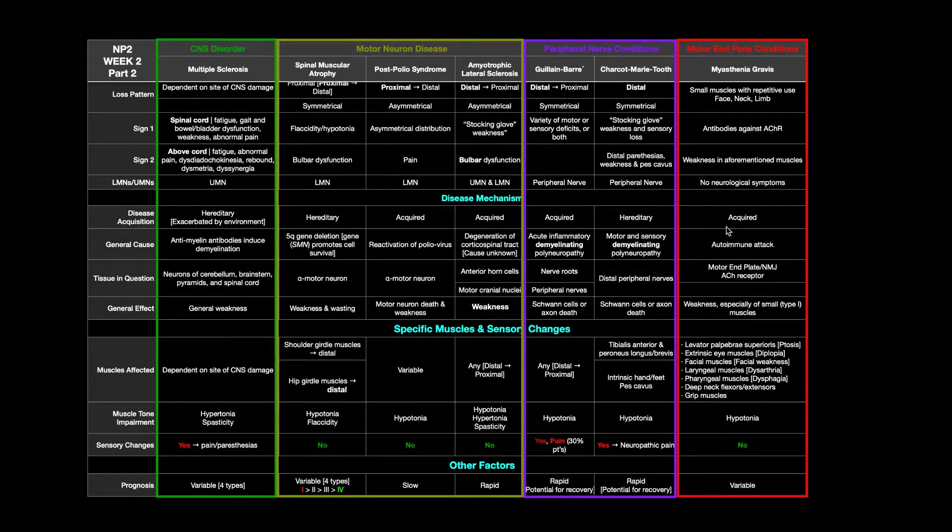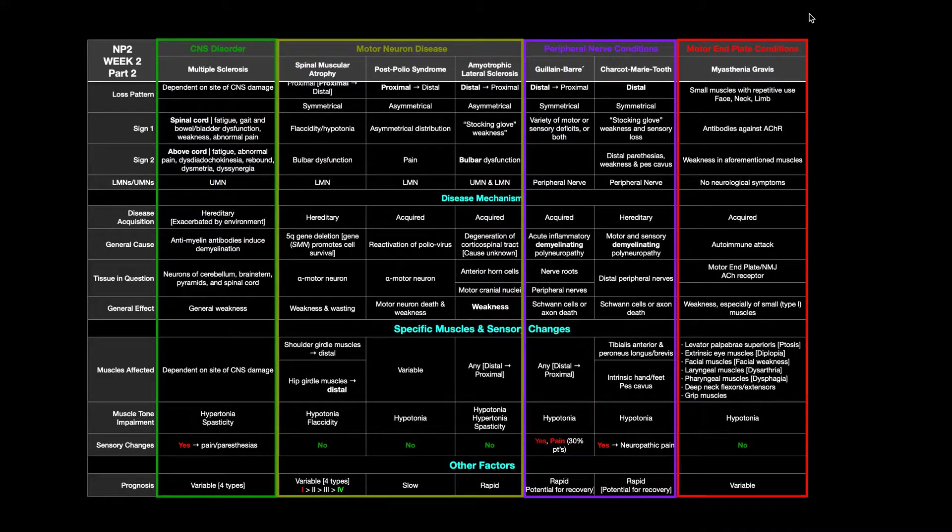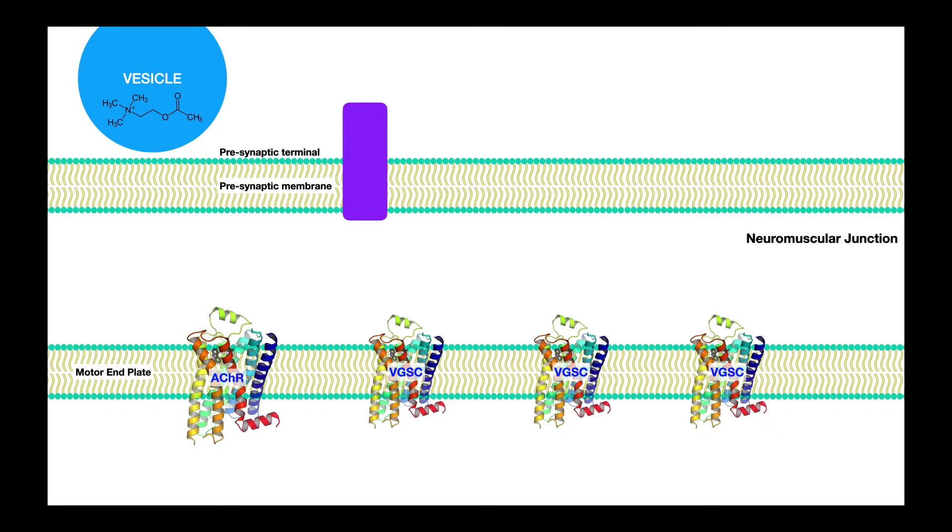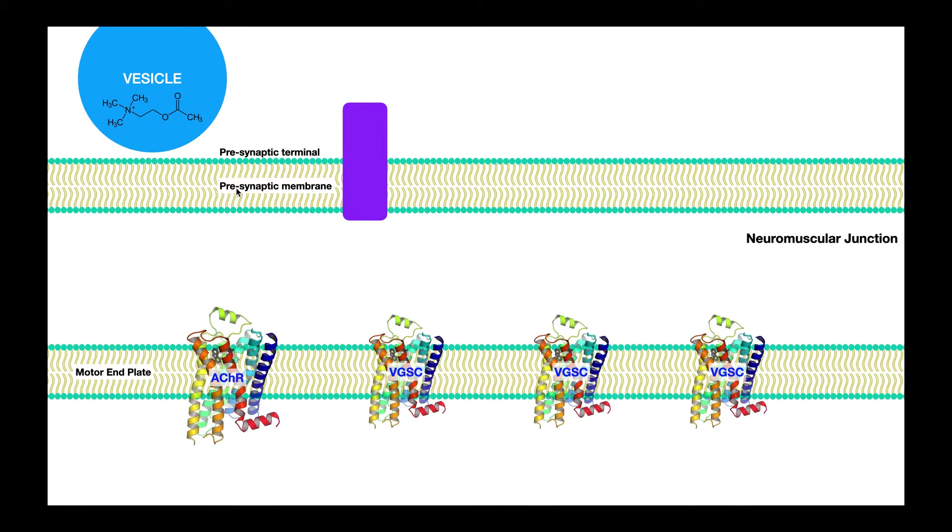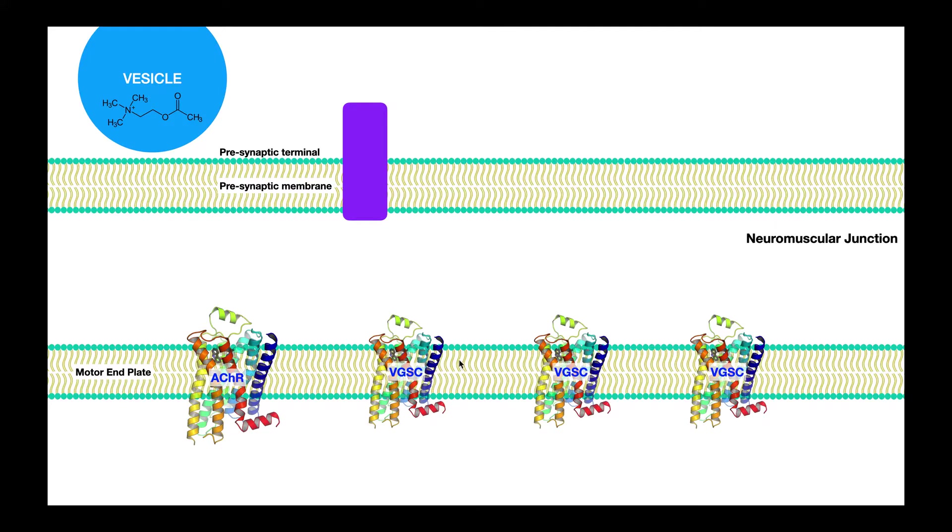We're going to go into all this right here in just a few minutes, but let's first understand the mechanism of myasthenia gravis. What we have here is the neuromuscular junction. Up here, this is our motor neuron, this is the terminal of it. So up here is axoplasm. In here is the synaptic cleft, specifically called the neuromuscular junction, or NMJ. And down here is the motor end plate of the muscle.